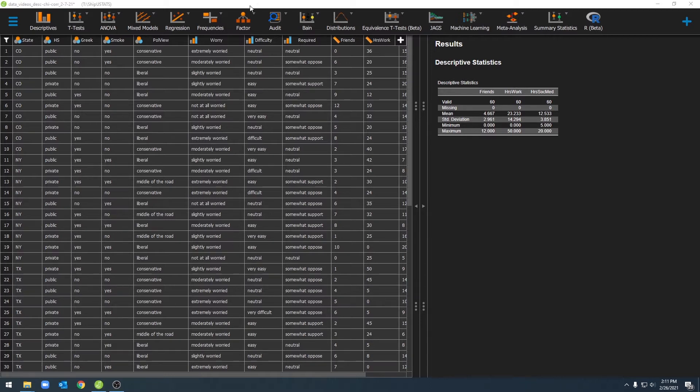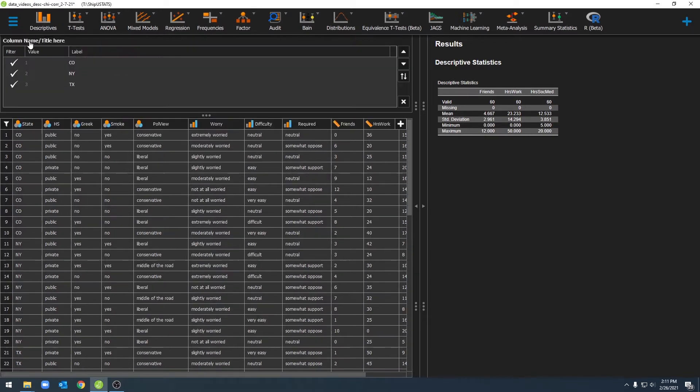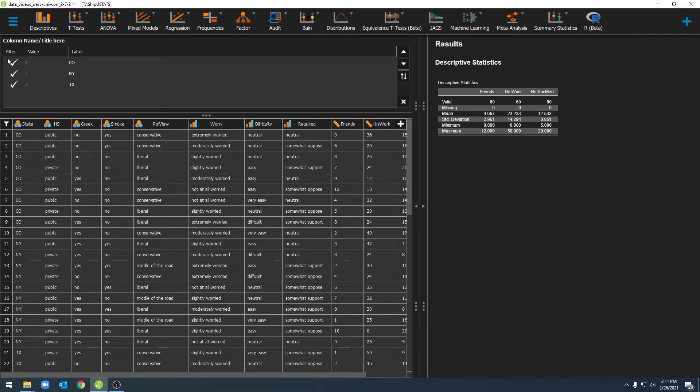For ordinal and nominal data, we can go ahead and click on that variable name, and when we click on it we'll come to this window here. This is the same window that you use to change the labels for your ordinal and nominal data, but you'll notice on the left hand side here there's a bunch of check marks. What we can do is we can go ahead and deselect a check mark, and JASP will no longer include that particular category in any analyses.